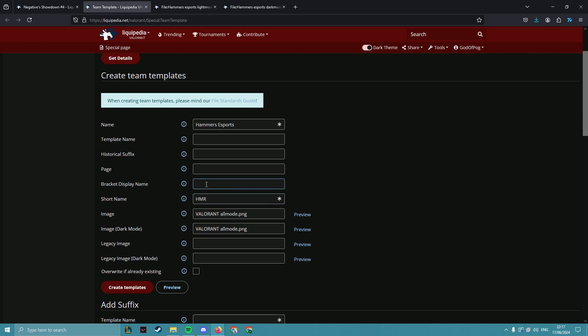If the team name was longer, like if this was Hammer Esports Club, we could potentially shorten it to just Hammer Esports in the bracket display name, but in our case Hammer Esports is fine, so there's no need to change it.